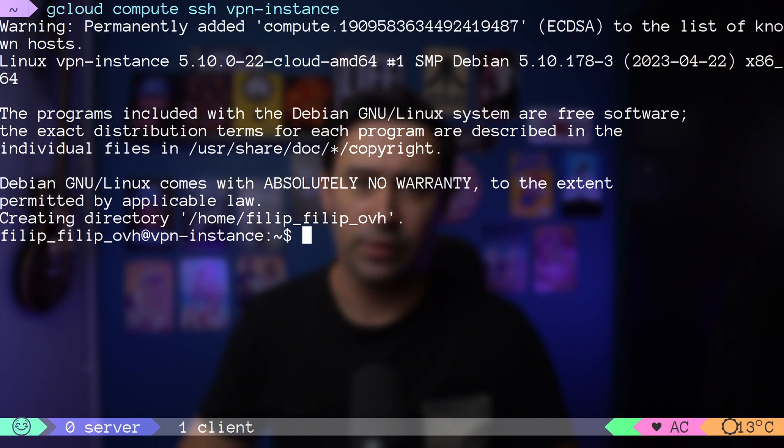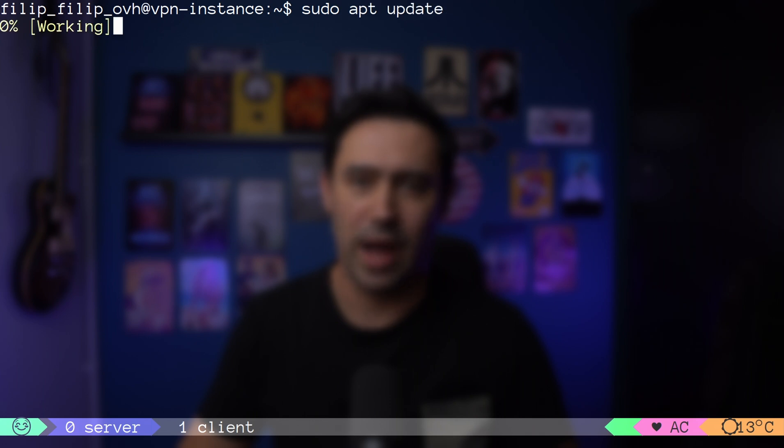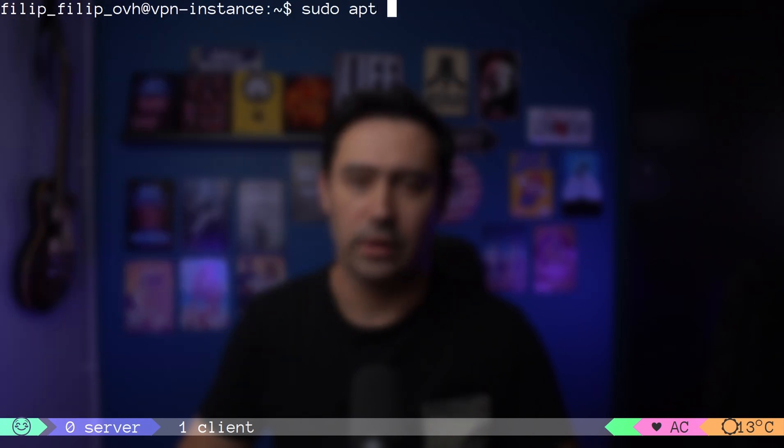First thing we need to do is to install WireGuard with apt install command.